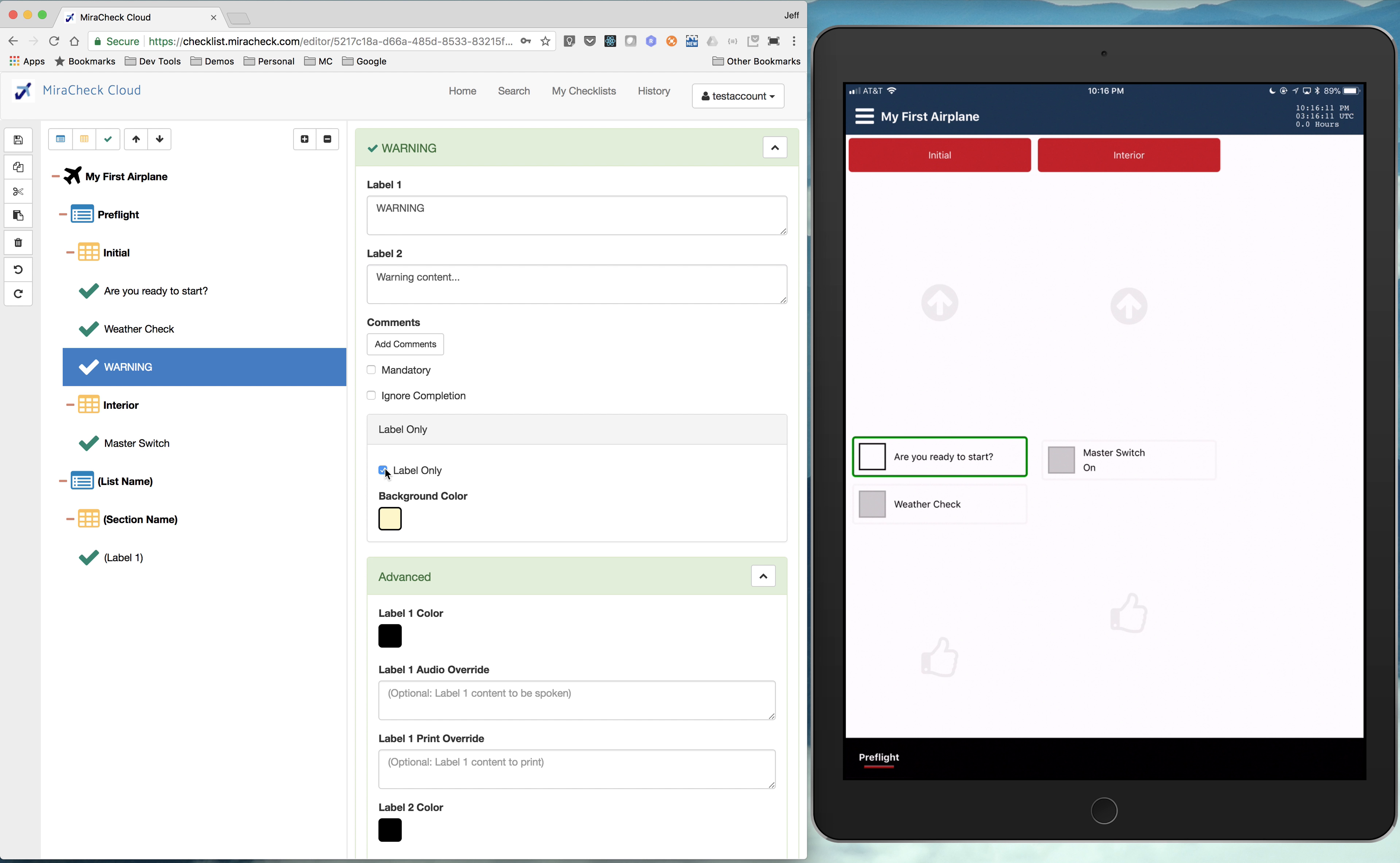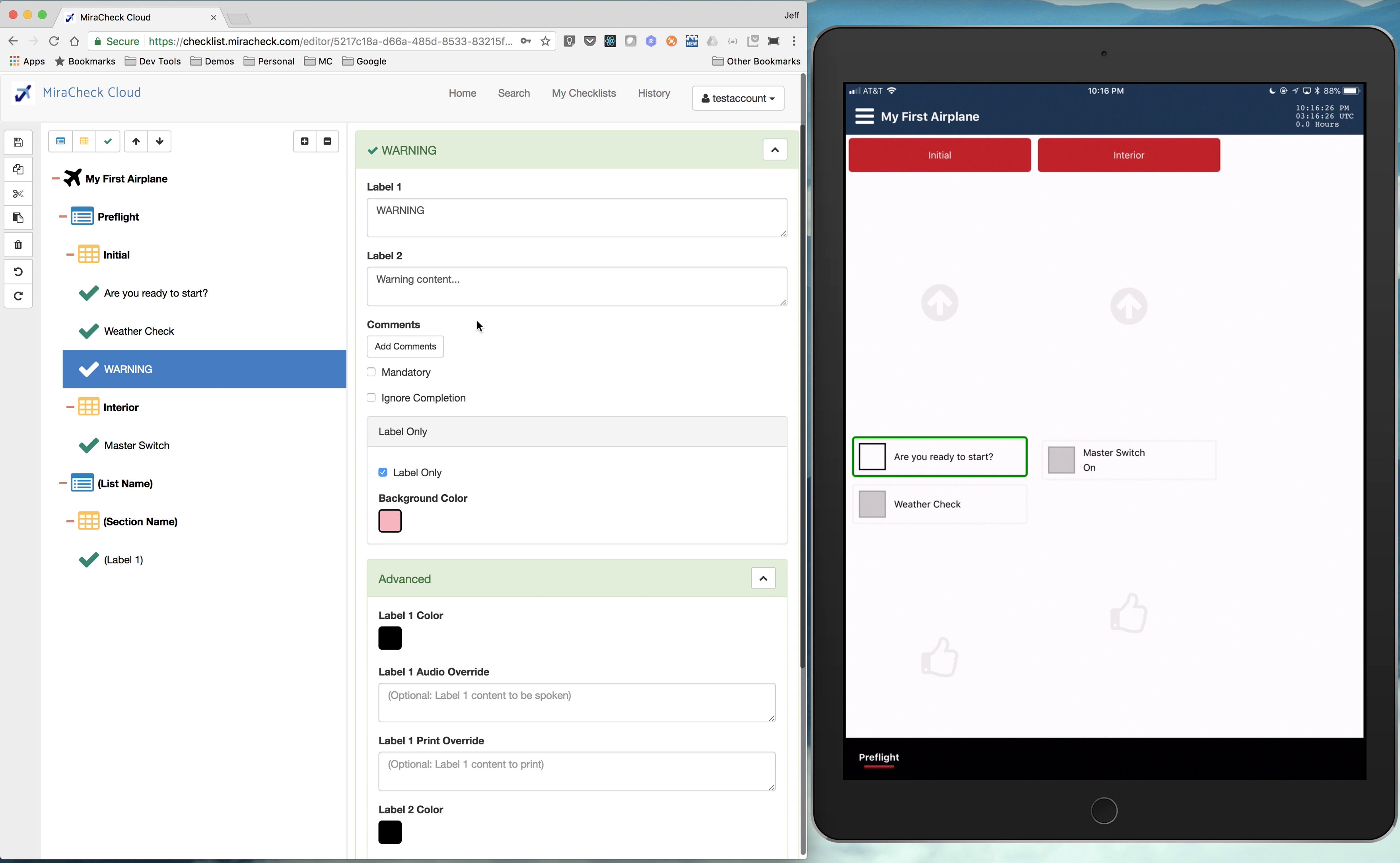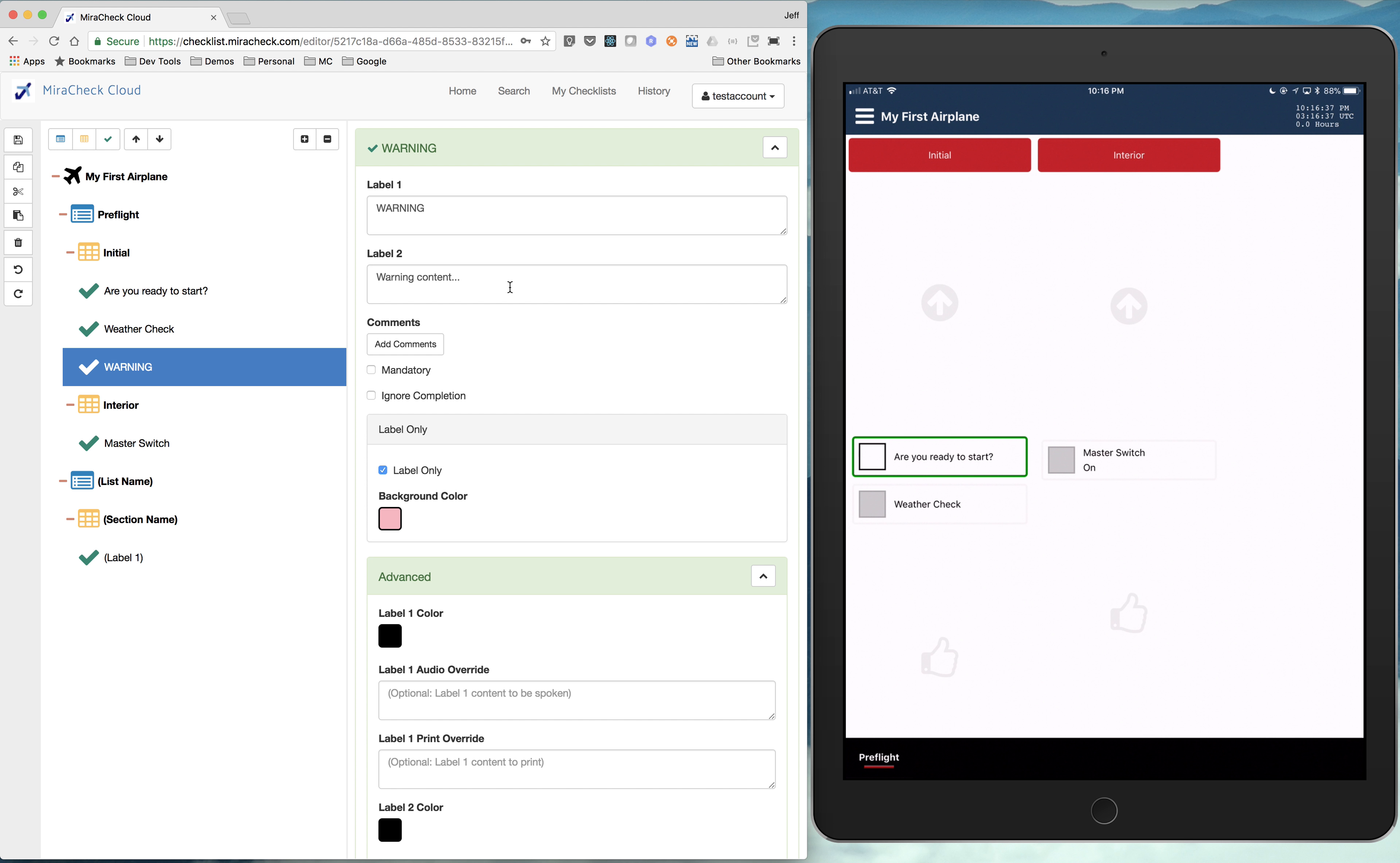And maybe we had some content for the warning that we wanted to inline right there in the checklist. So then we can say label only. We can set a background color for that. I'll use this pinkish color. And then you can also set whatever label one is. You can change its color if you wanted to or label two.